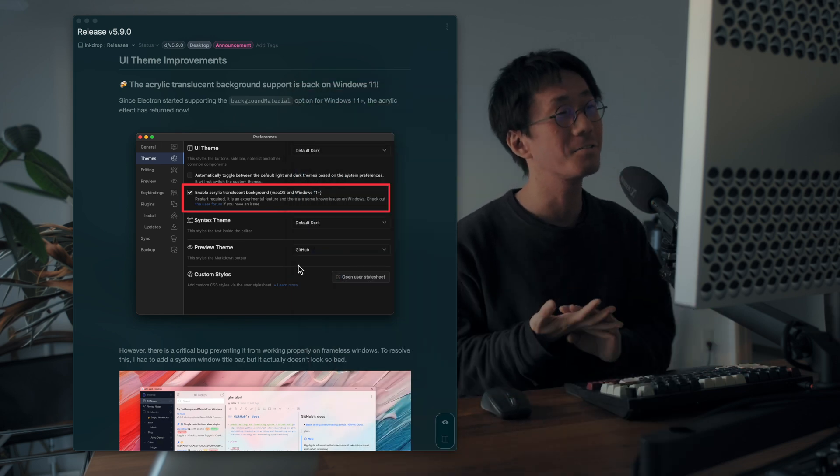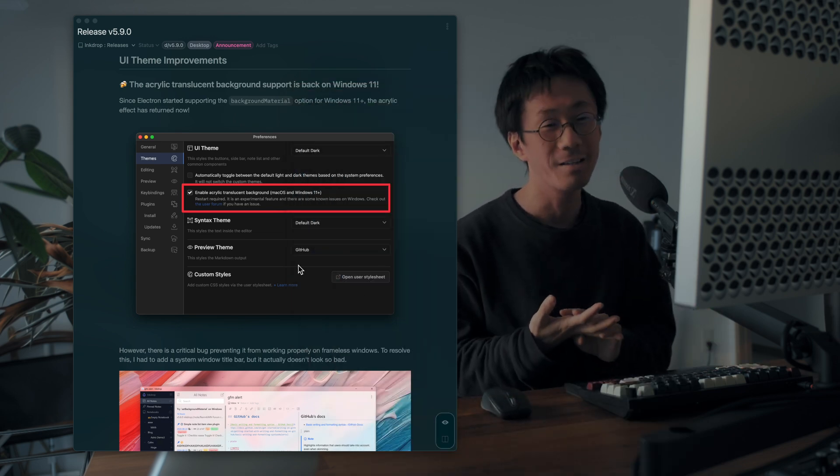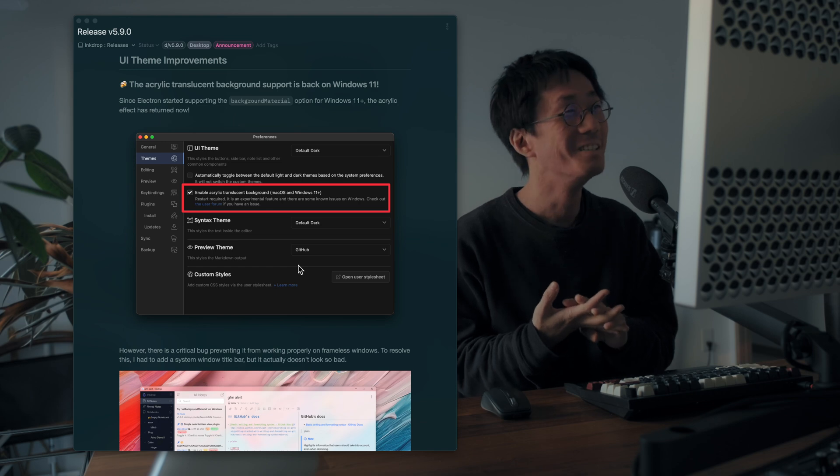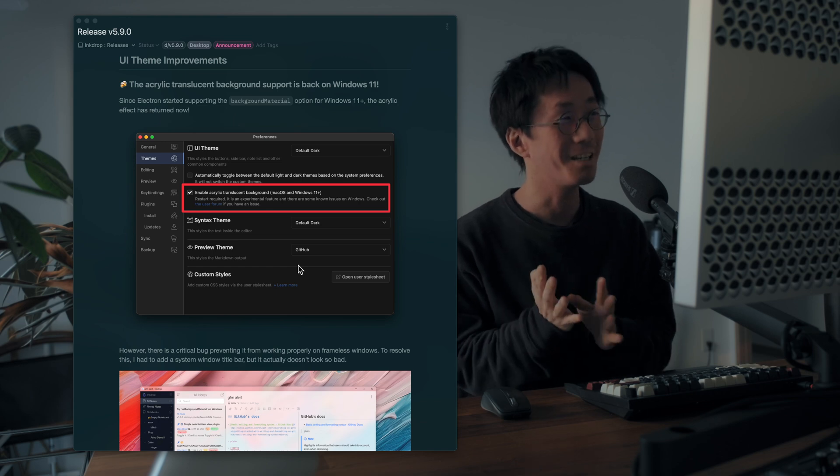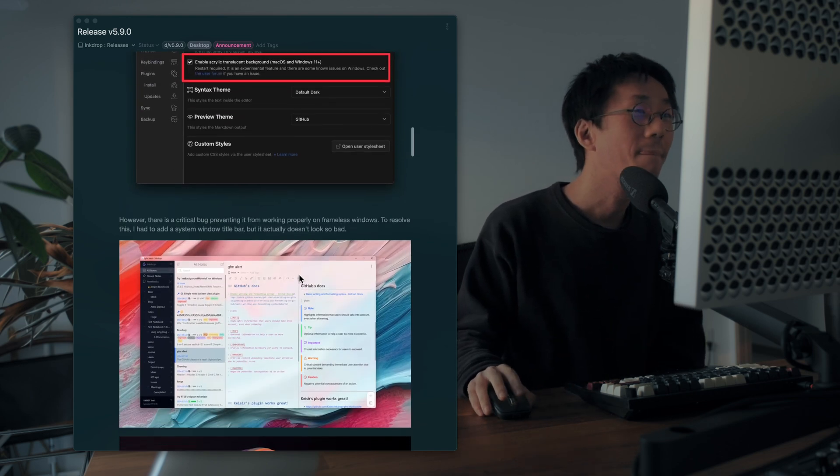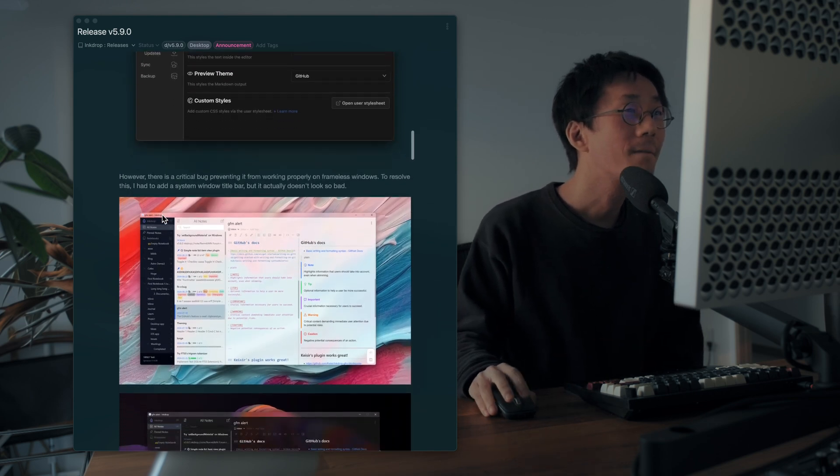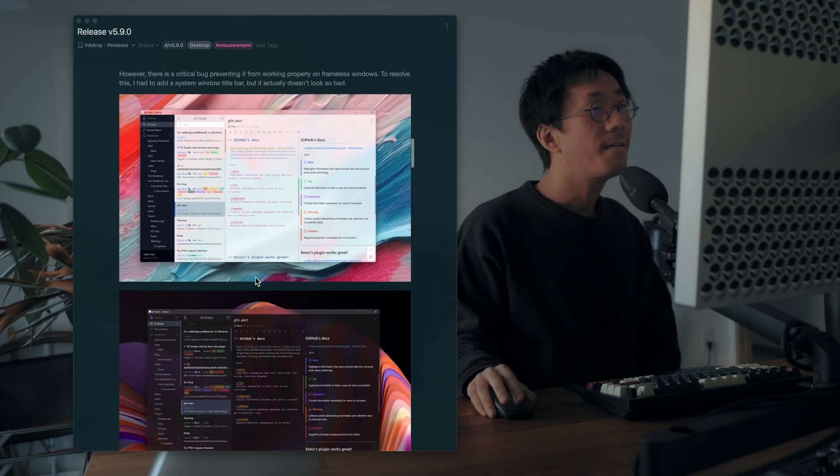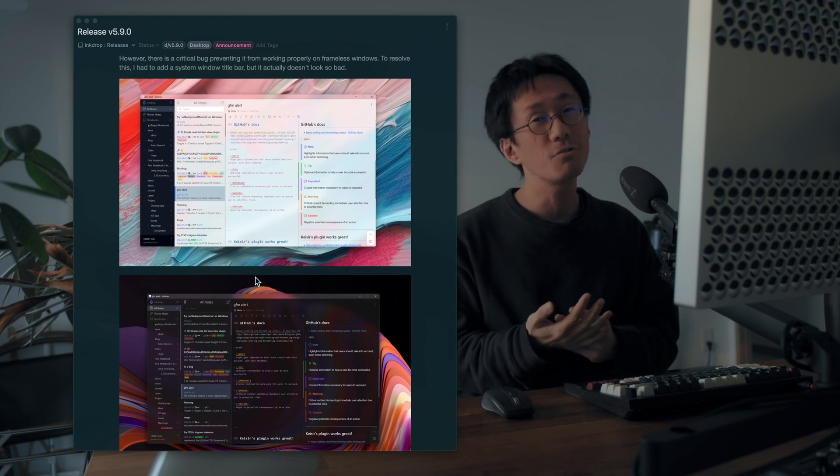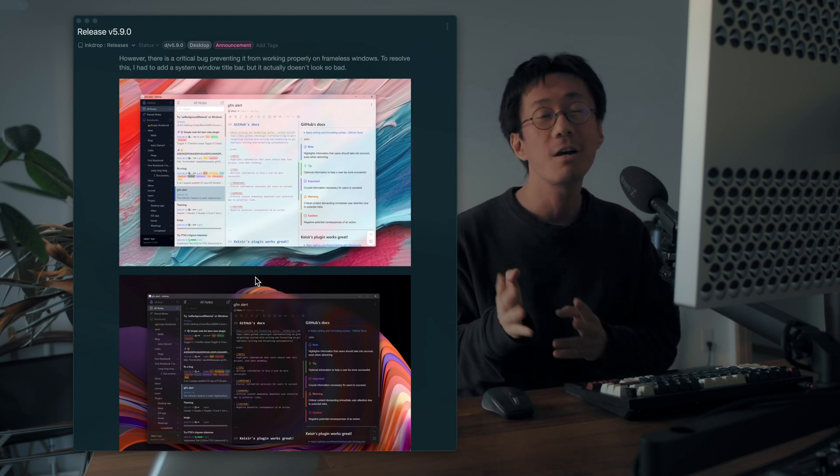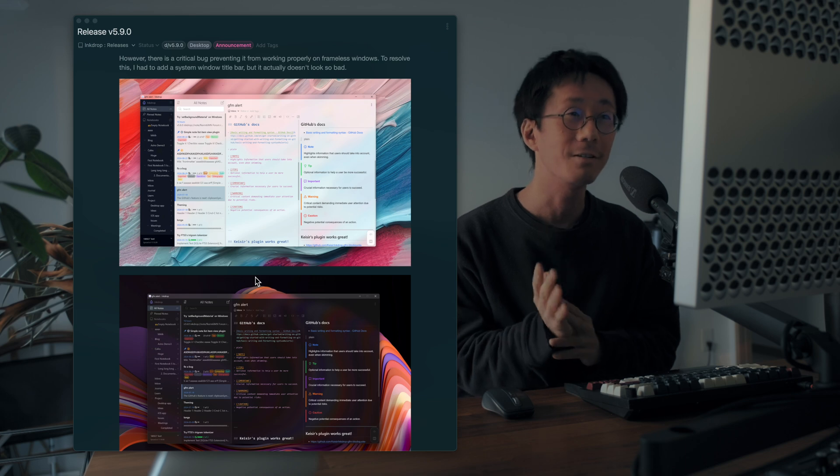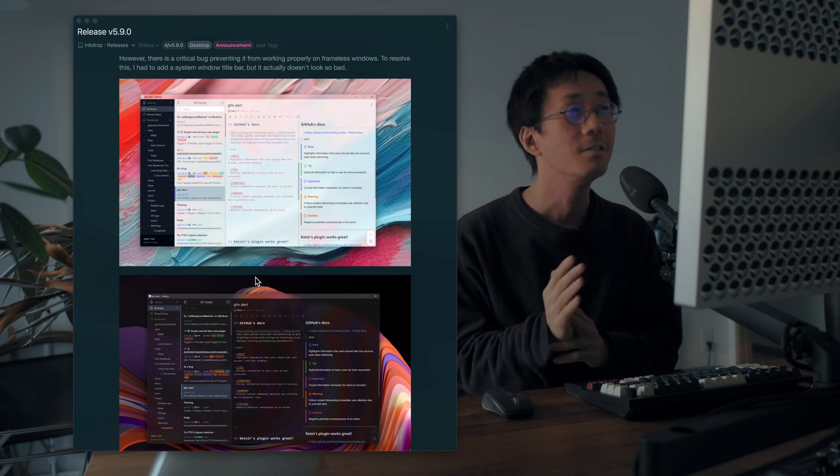Unfortunately, it doesn't support Windows 10, so yeah, it is available for Windows 11. And the default light and dark themes now support acrylic background.